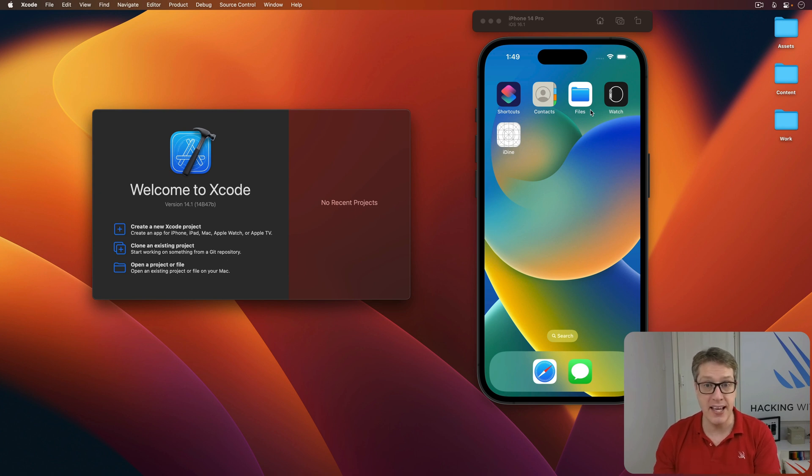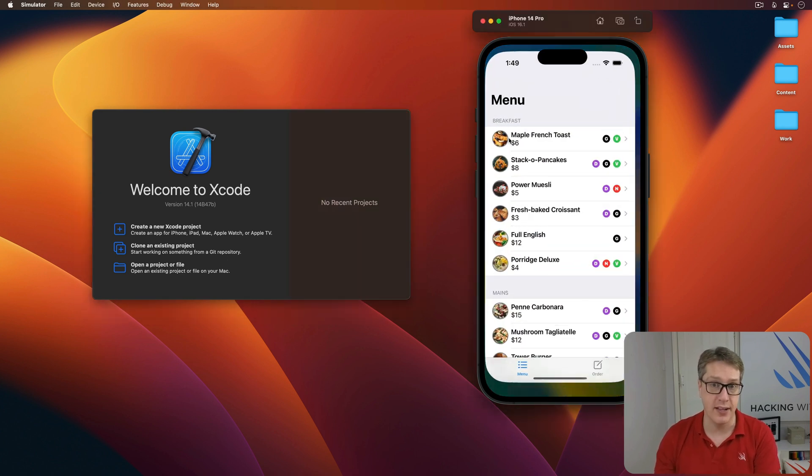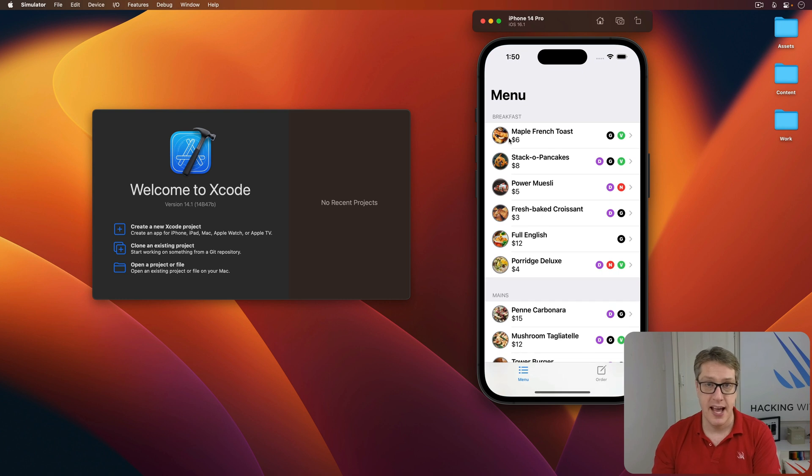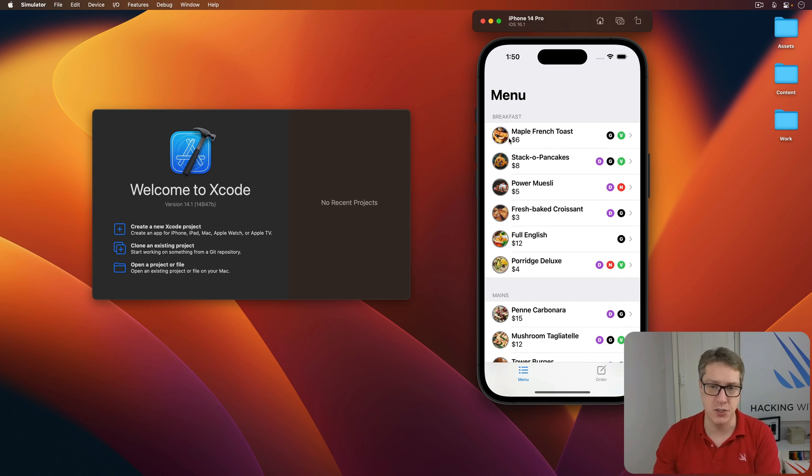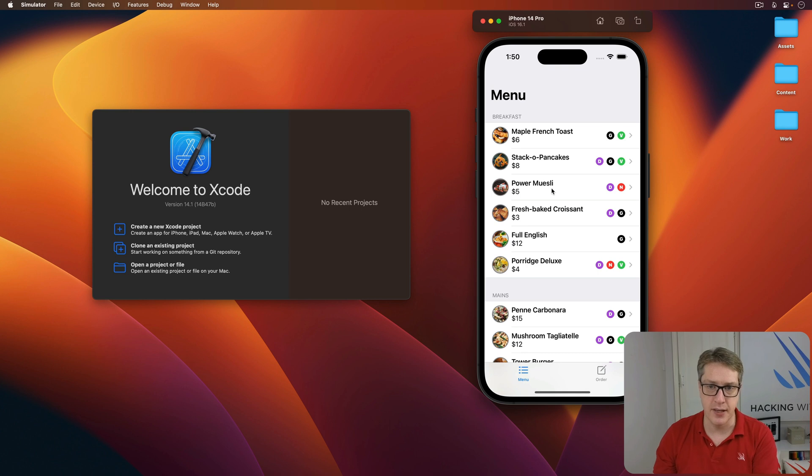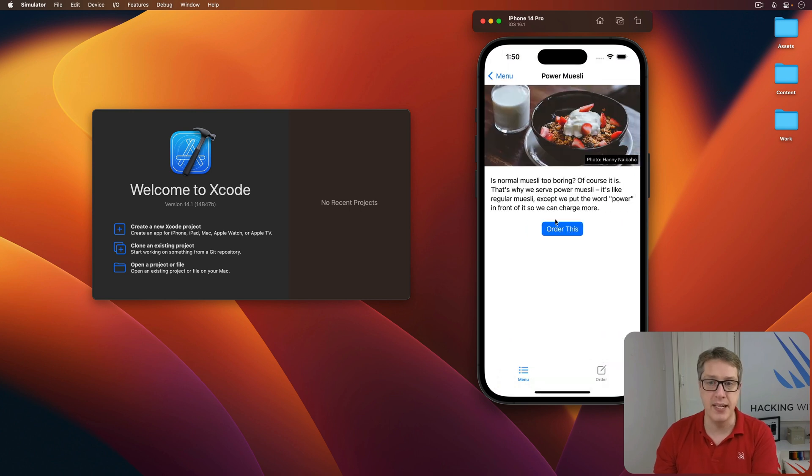Now the project we're going to make is called iDyne and it will look like this. It's a menu app with lots of things to choose from. The user can go ahead and say, I'd like some power muesli and press order this,